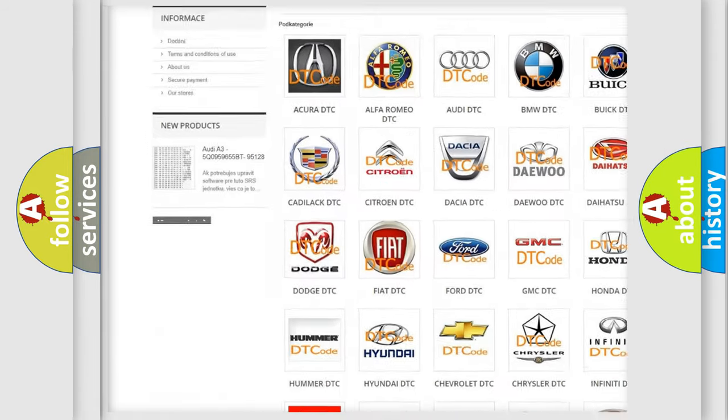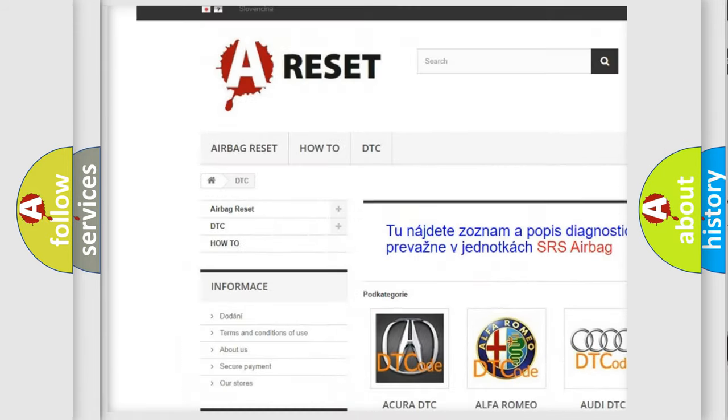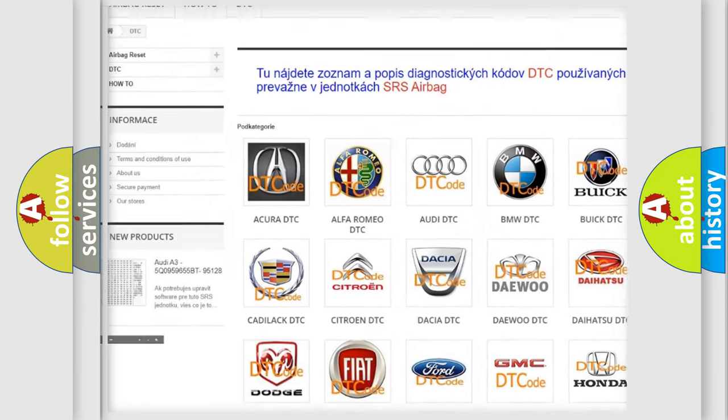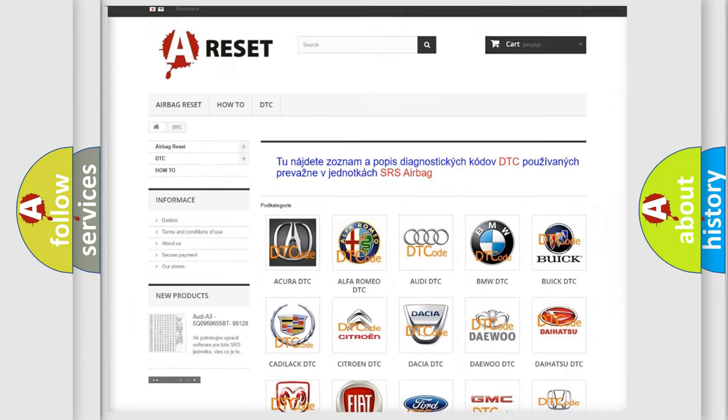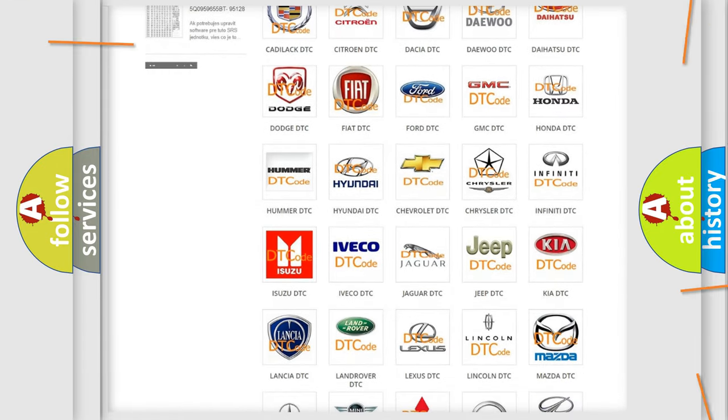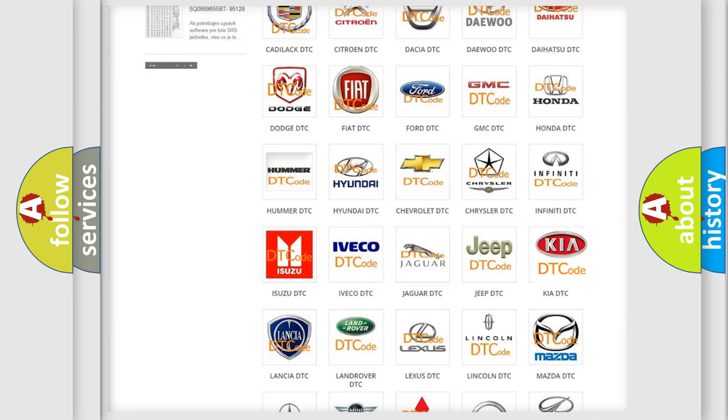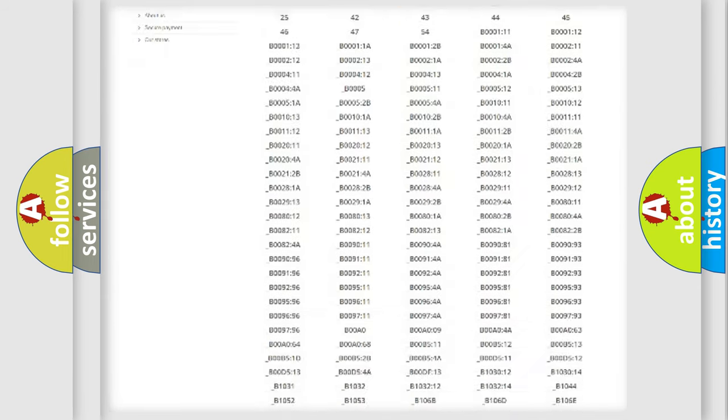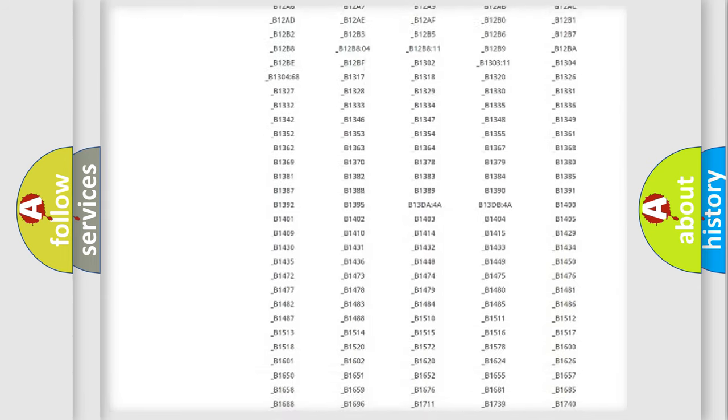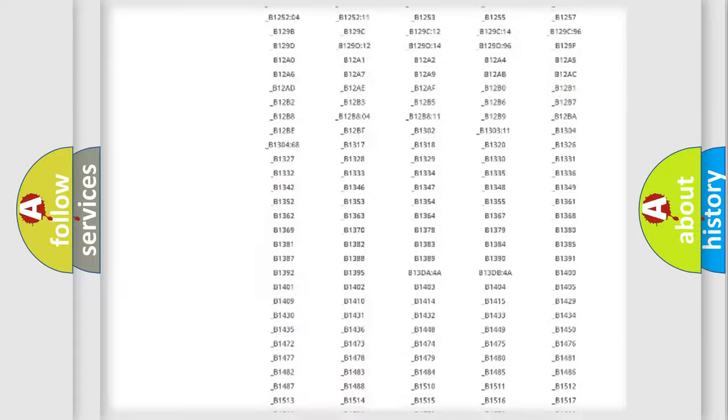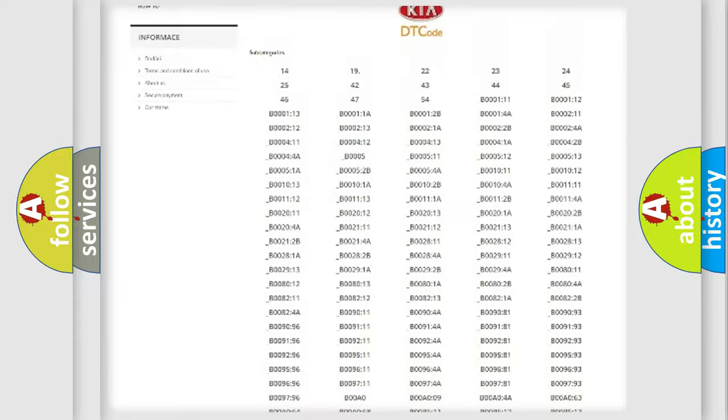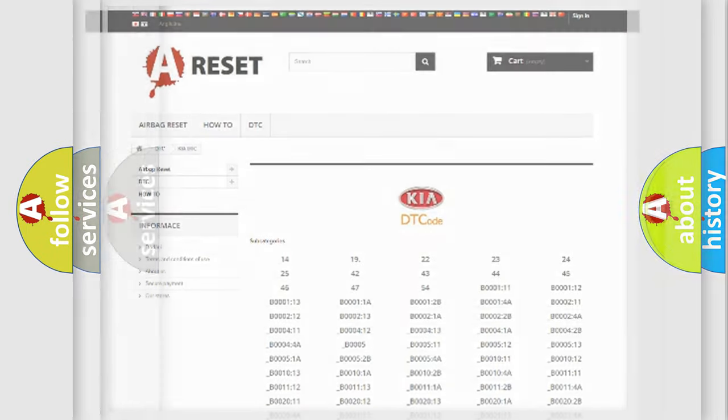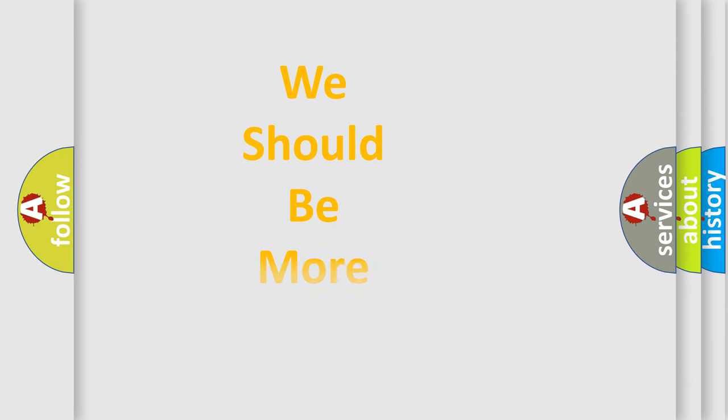Our website airbagreset.sk produces useful videos for you. You do not have to go through the OBD2 protocol anymore to know how to troubleshoot any car breakdown. You will find all the diagnostic codes that can be diagnosed in vehicles, and many other useful things.